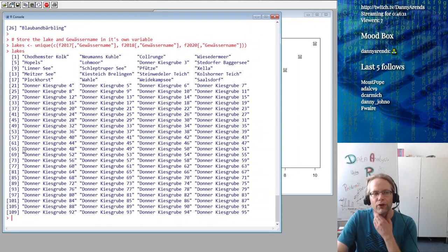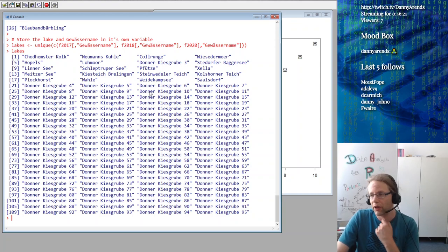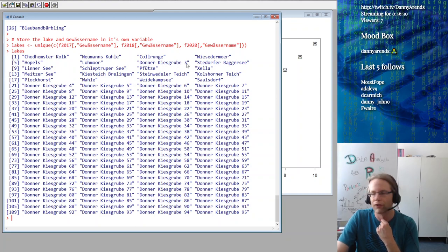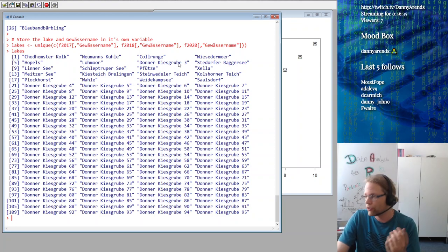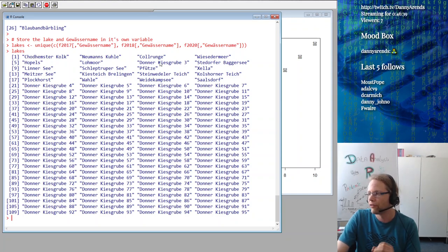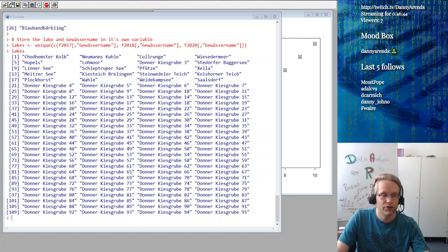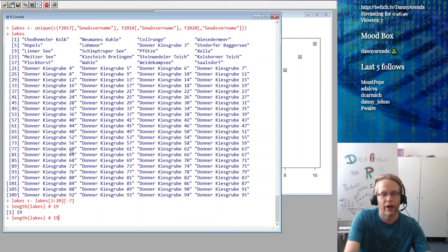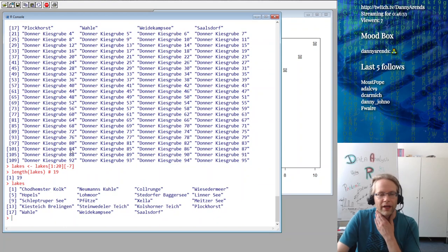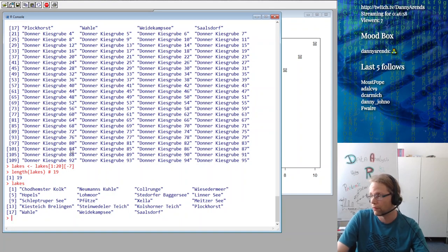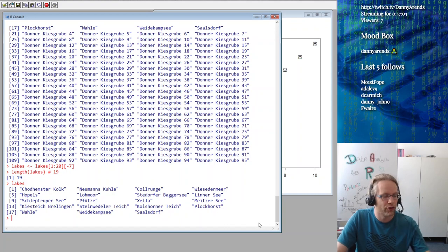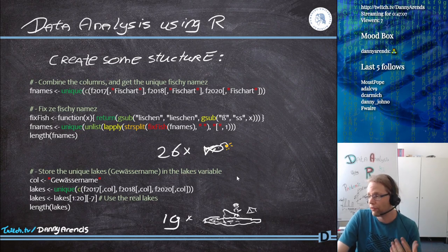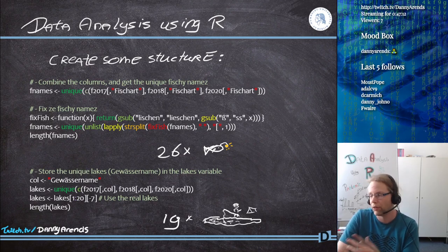The first 20 look like normal lake names, but at position 7 you have 'Donner Kiesgrube number 3'. I wanted to get rid of those, so I took only the first 20 entries and then removed the 7th observation. Then of course I wanted to know how many lakes there were: 19 lakes. So we've answered our first question - there are 26 or 24 fish species (I'm assuming 26) and 19 lakes to work with.